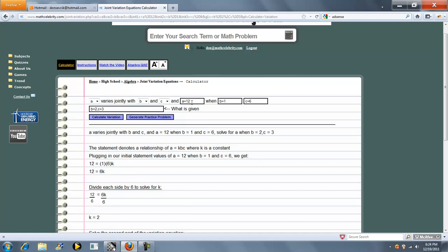With A as 12, which is this condition here, B as 1, and C as 6. Whatever variables you choose in these three drop-downs, you place here equal to a number.